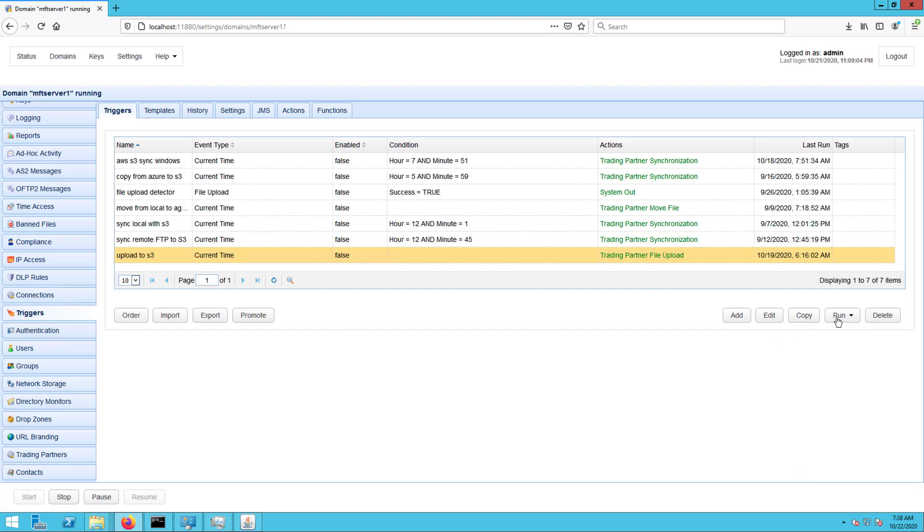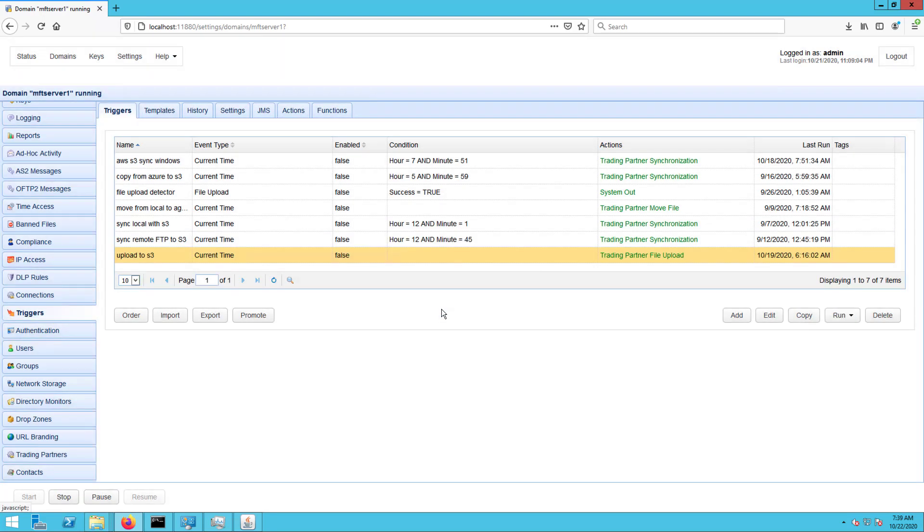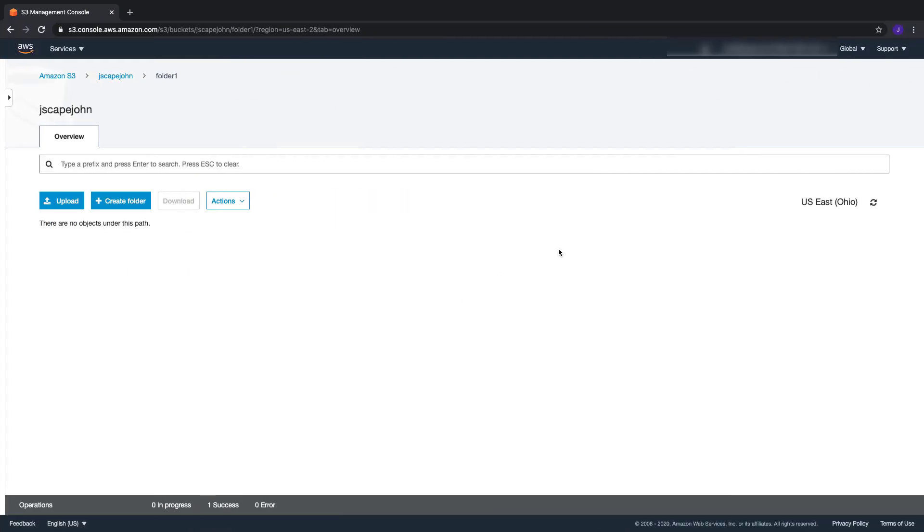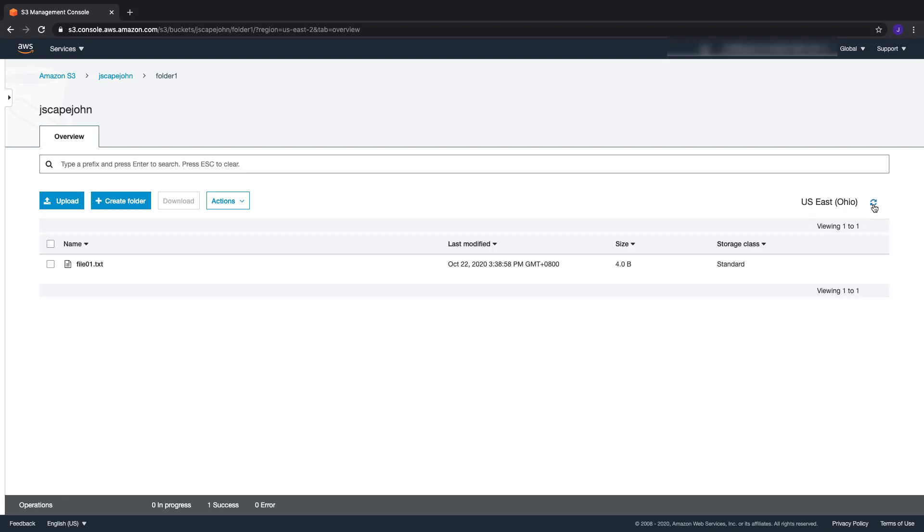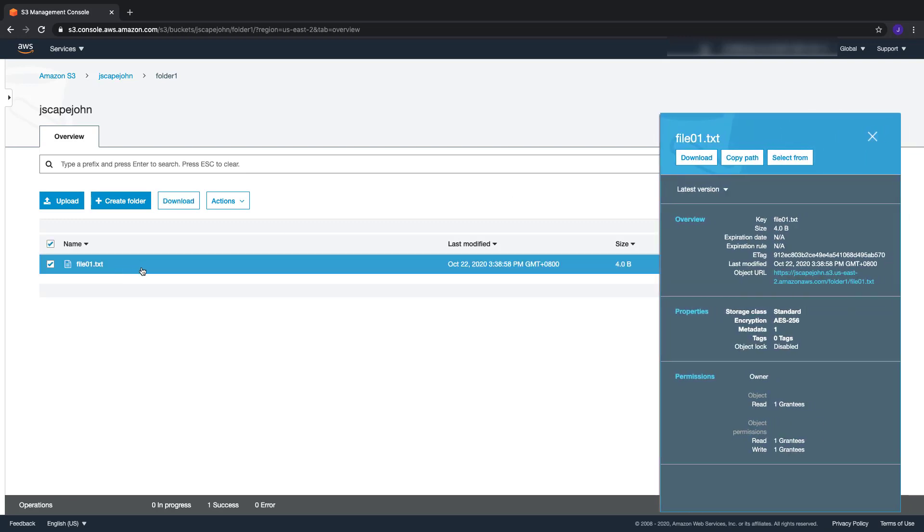If I run this trigger and then check inside the S3 bucket folder named Folder1 through the AWS Management Console, I should see the newly uploaded file named File01.txt. If I click on that file and check its properties, I should see that it has indeed been encrypted with AES-256 encryption. That's it.